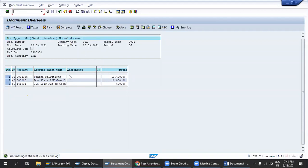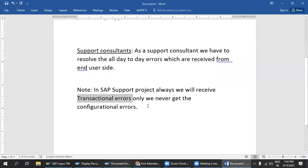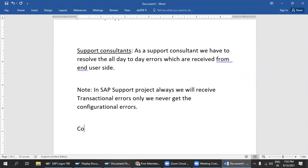Transactional error — yes, that's correct. It is a transactional error. I will give a clear explanation about configurational errors as well, because it is very helpful to remember. So first, I will give the definition of what is meant by a configurational error.